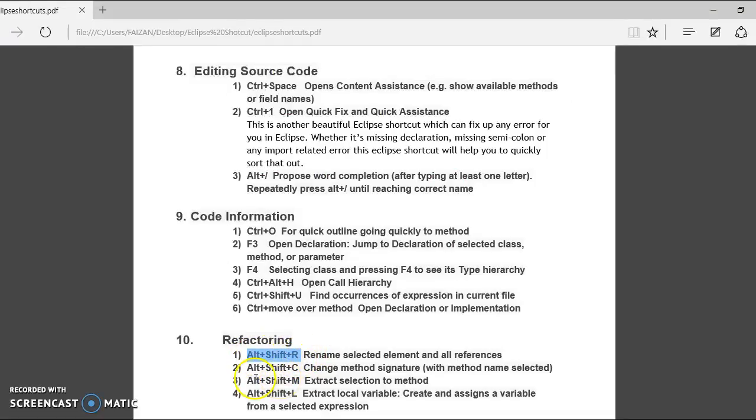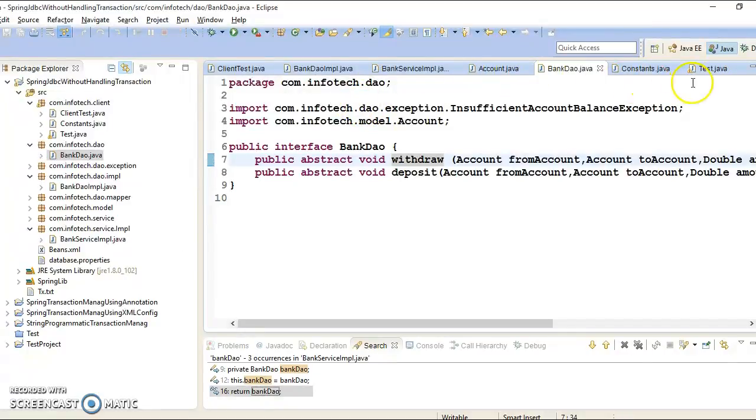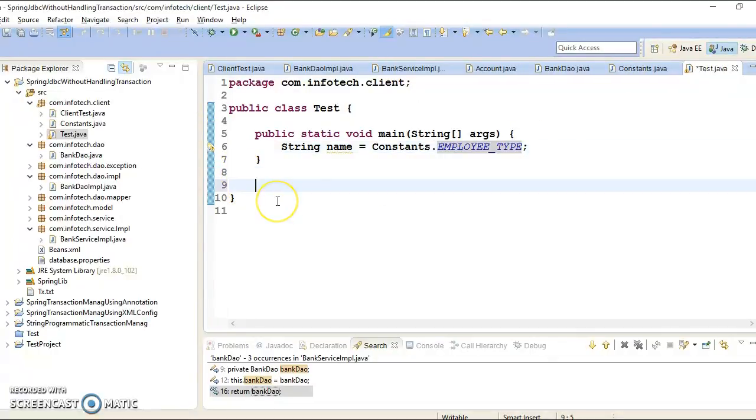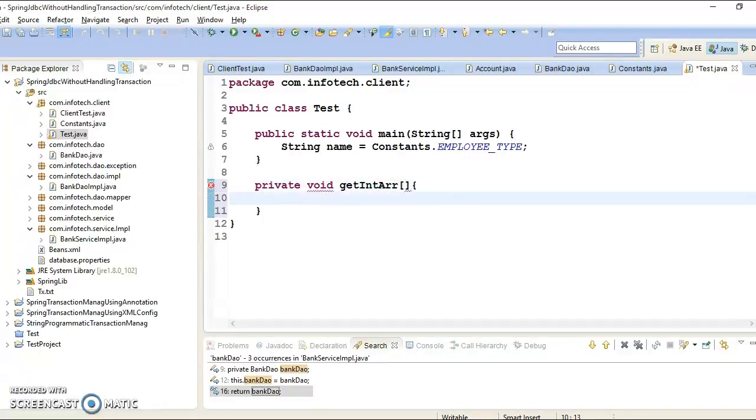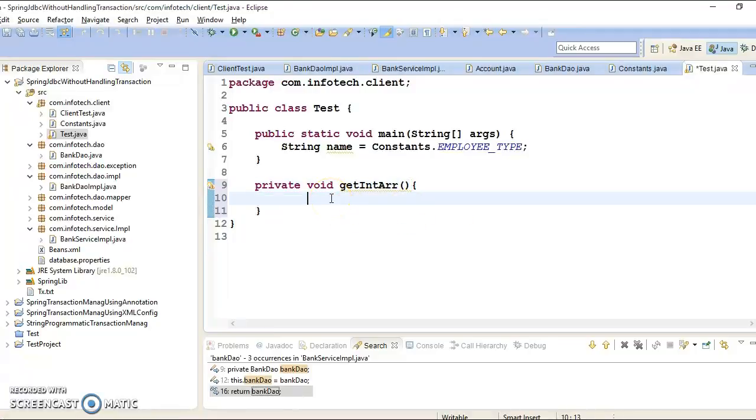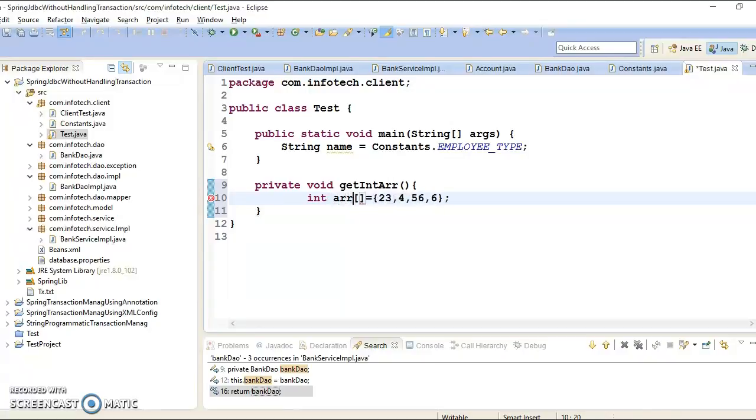Now next thing we have Alt Shift C for change method signature. So let's go in Eclipse. And I am going to define a method over here. Like private void, get int. Here this is a method. And here I am going to declare int array, and you can initialize this array with some integer value. And you can give the array name as well. So I am going to give array name here.